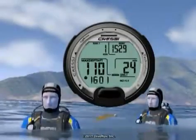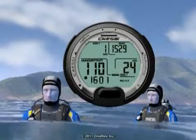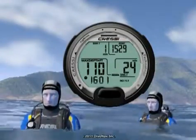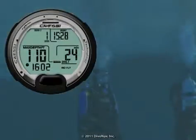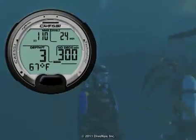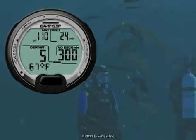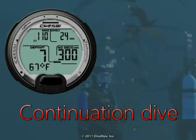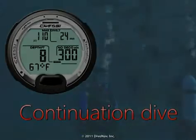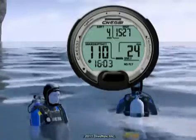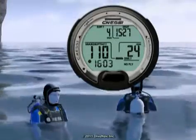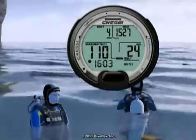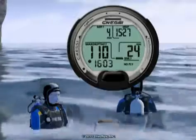Nice dive! Upon ascending to 4 feet during a dive, the Leonardo will enter post-dive mode. If a descent is made within 2 minutes, the Leonardo will consider this a continuation of the previous dive. After 2 minutes, it is considered a new dive, and you will remain in post-dive mode until you have completely desaturated.